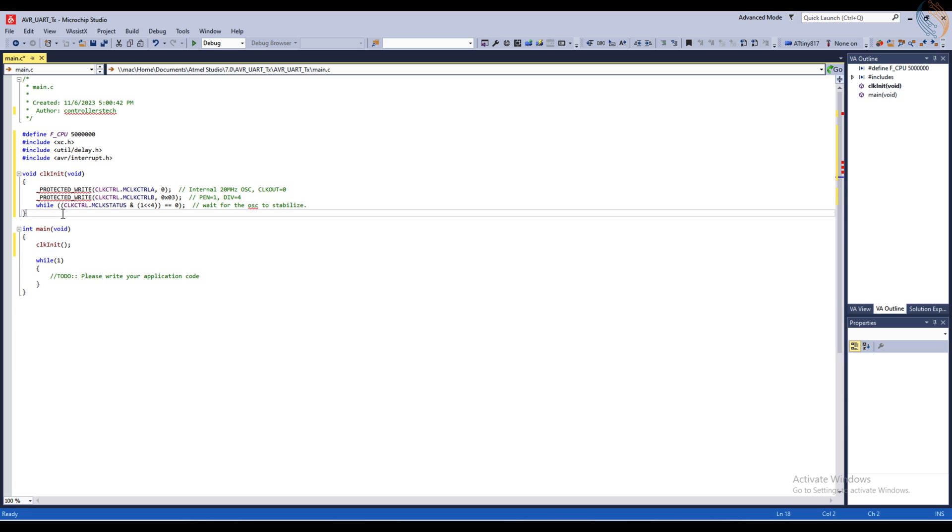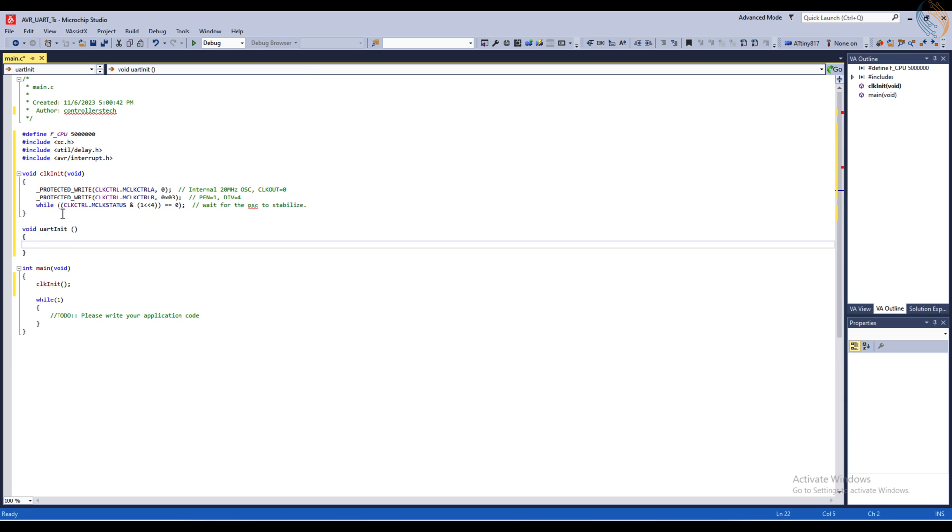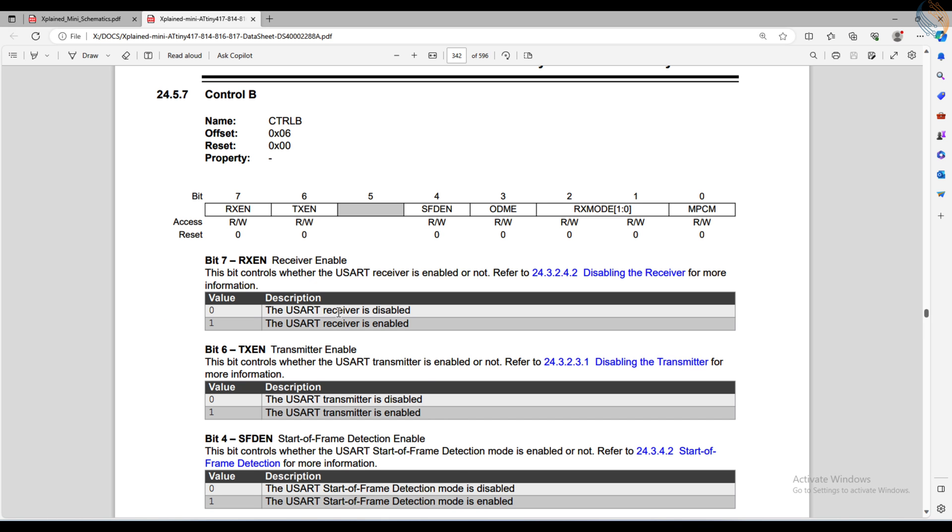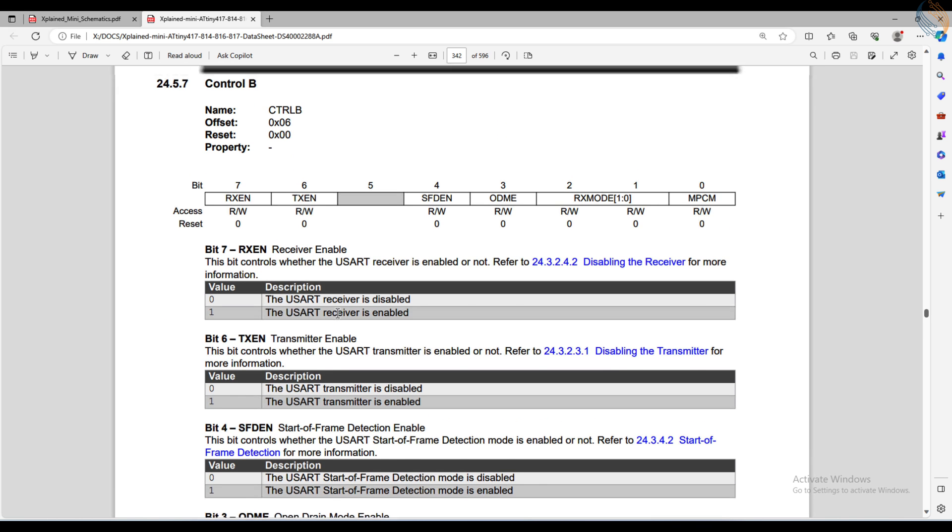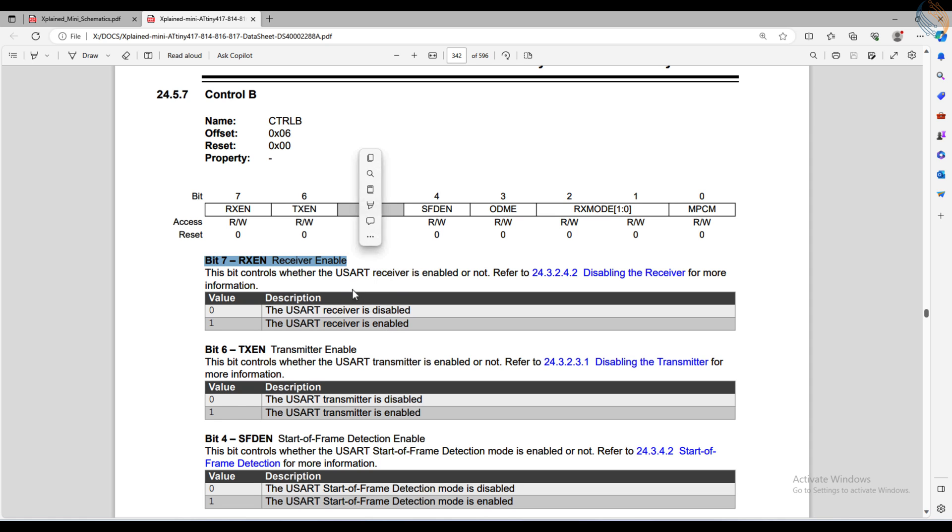Now we will write a separate function to initialize the UART. Here we will start with the CTRL-B register. The 6th and 7th bits of this register enable the transmitter and receiver for the UART. I will leave the rest of the bits to their default states, so start of frame detection is disabled,